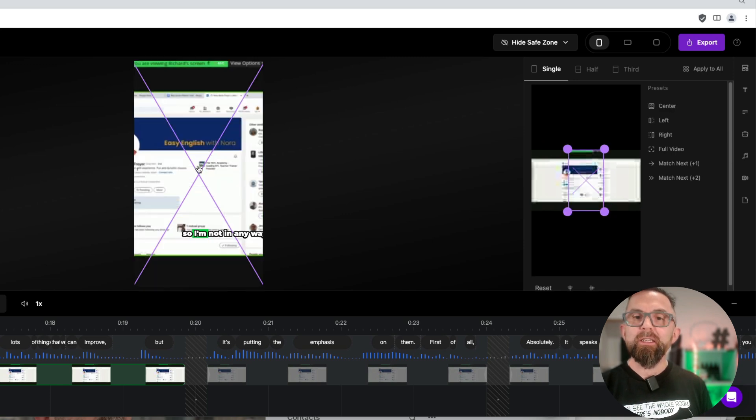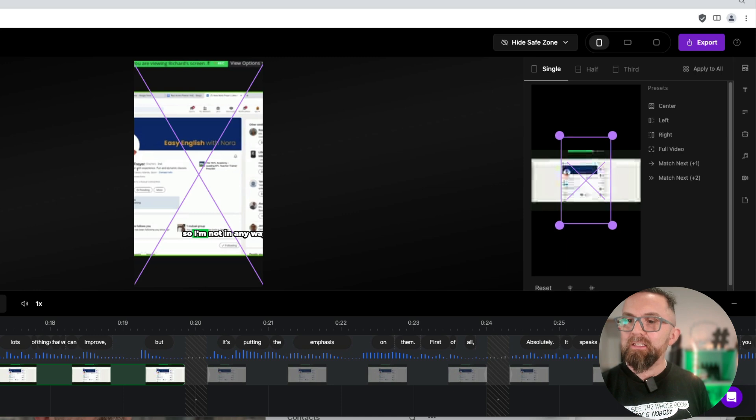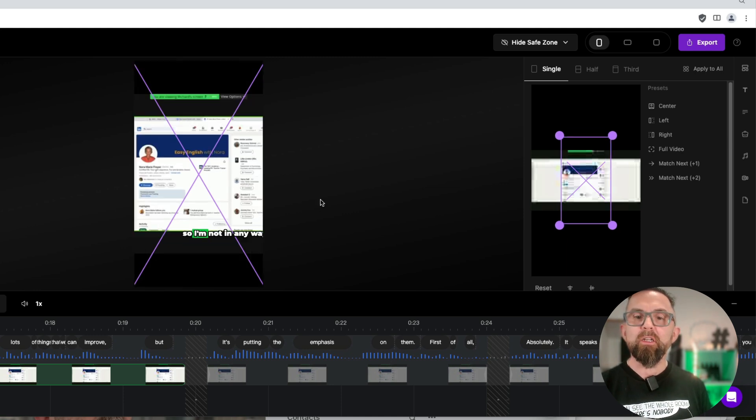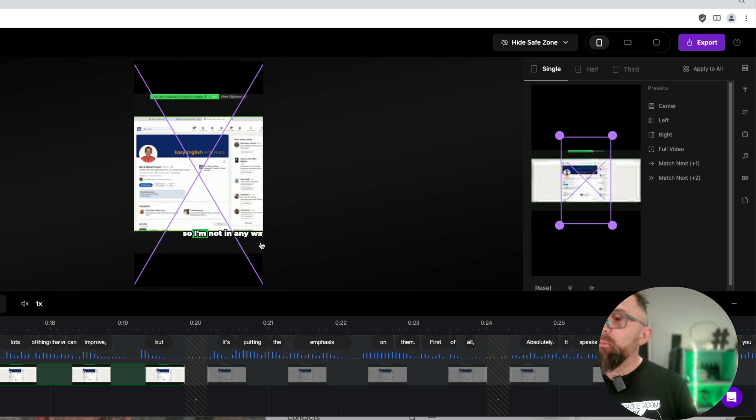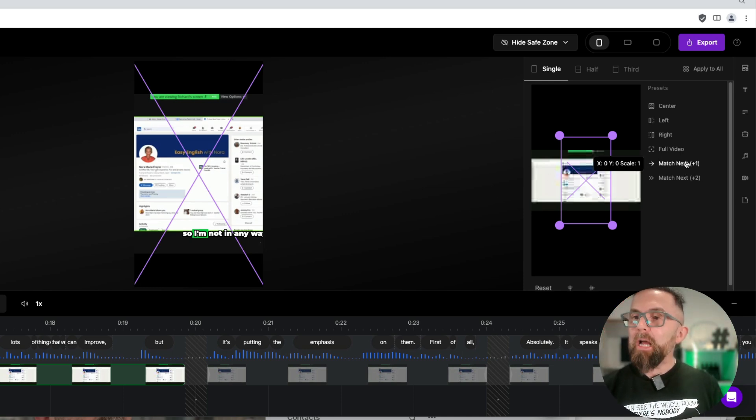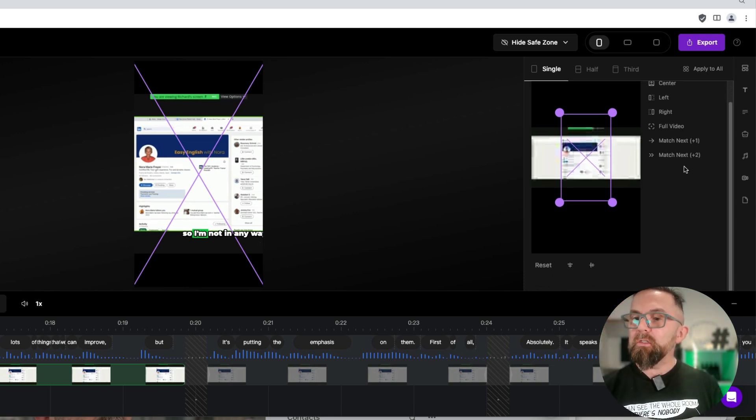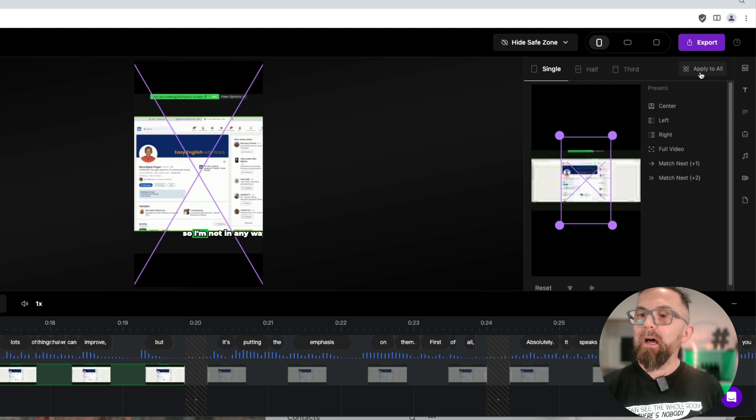or what I can actually do is I can manually center this where I want it to be so that you see everything that's on the screen. Something that is very important here is that I can match the next ones or what I can do is I can apply to all.